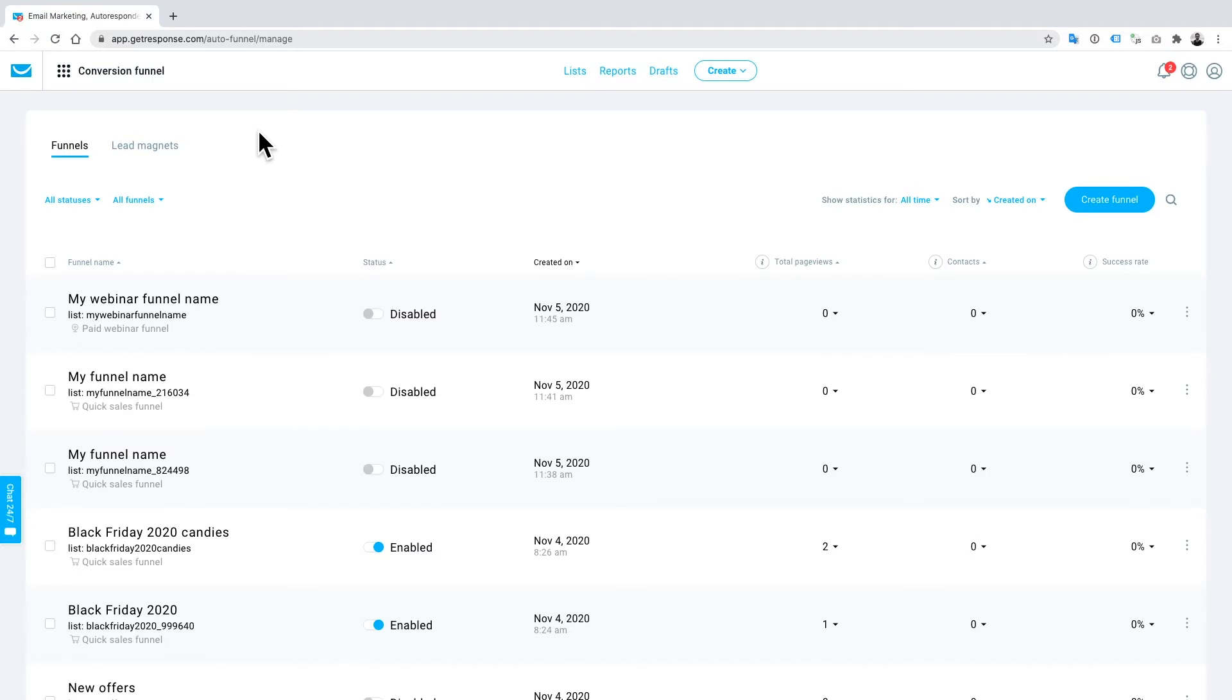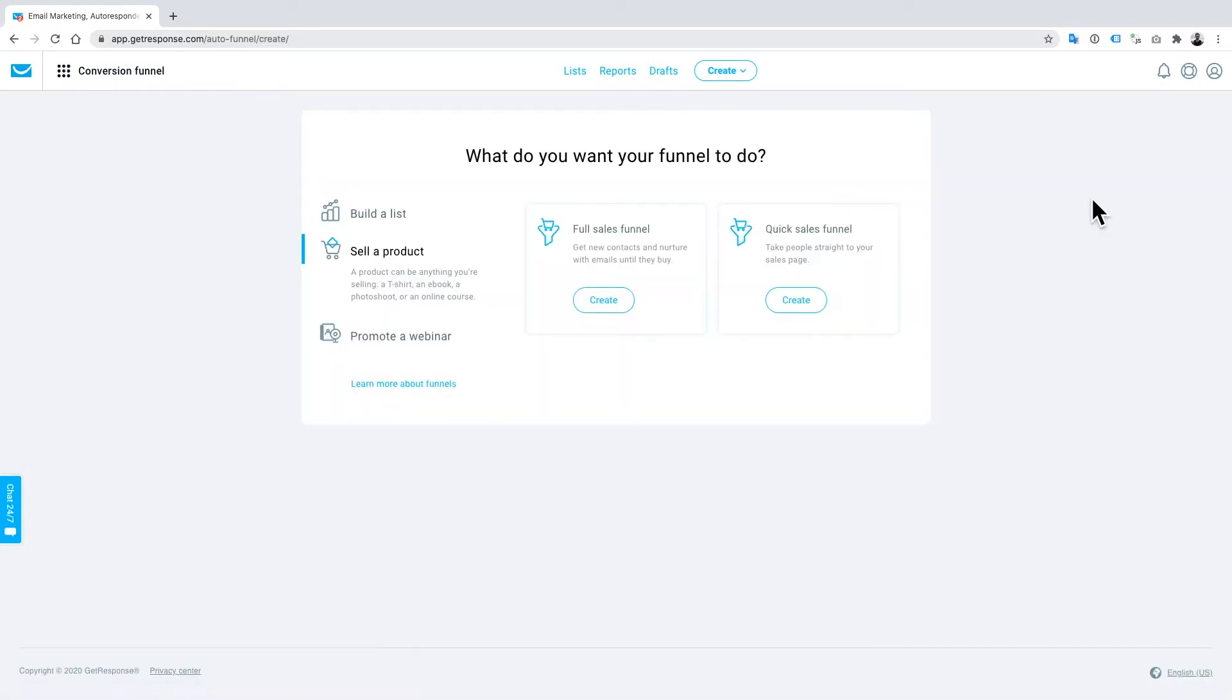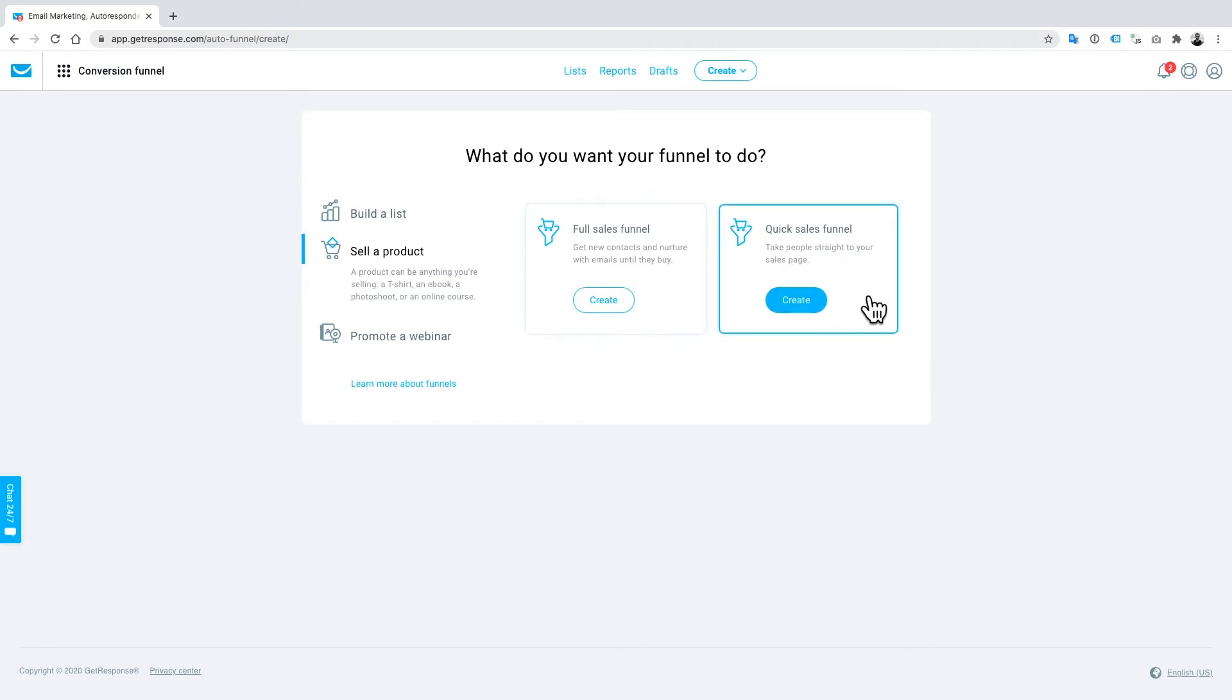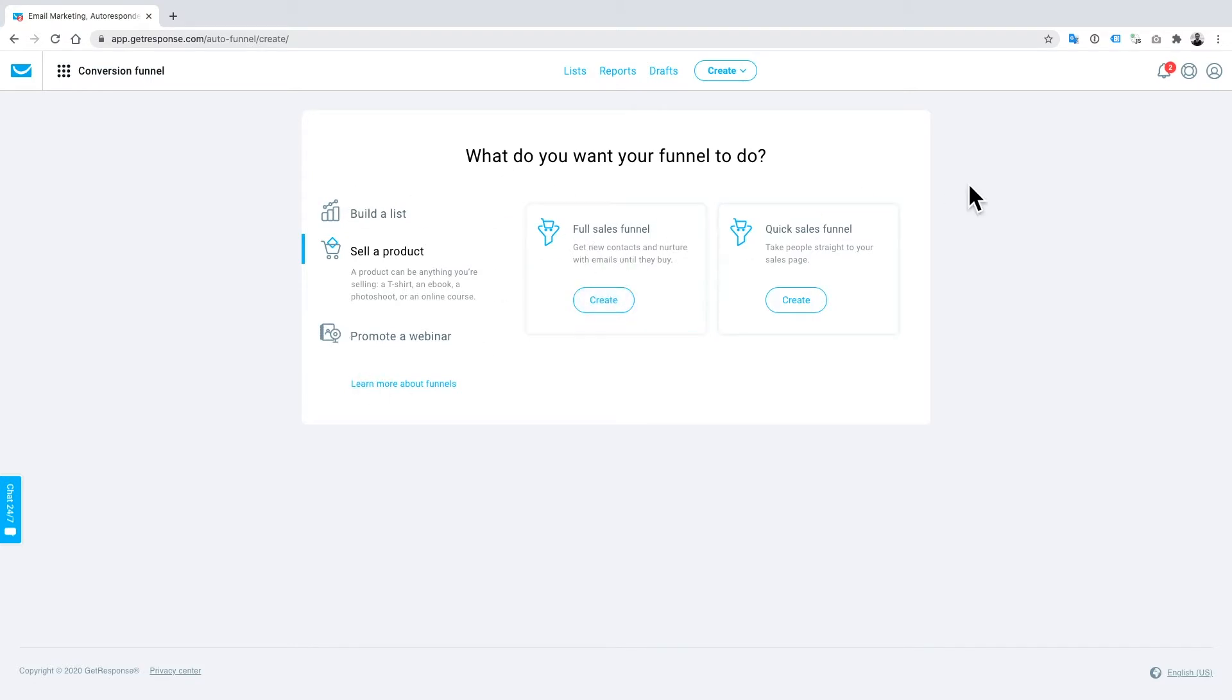I'll jump back to this very shortly, but the next thing you want to do is click on create a funnel up here. In today's tutorial we're going to focus on the quick sale funnel because this is the quickest way to upsell and to get this process going, but there is a full sale funnel and a number of other funnels that I would highly recommend having a look at.